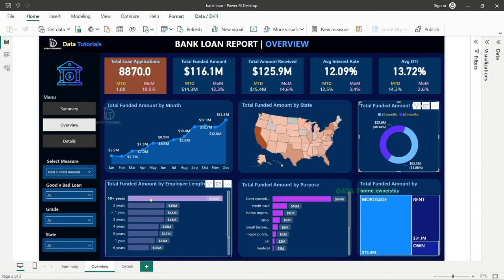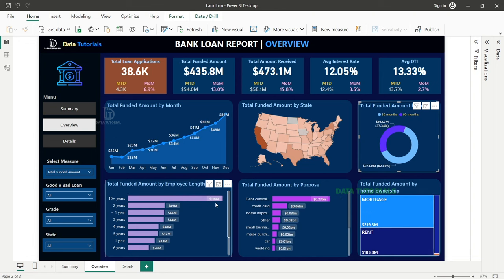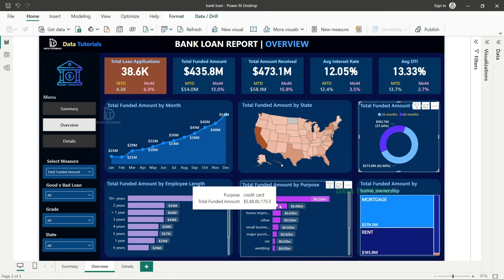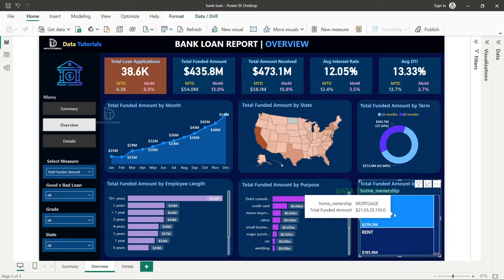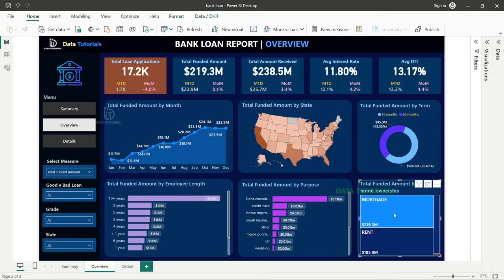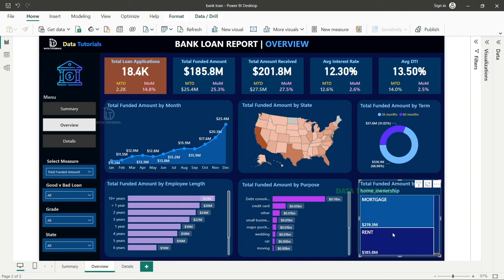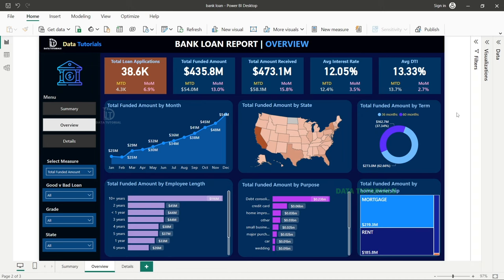You can filter by employee length (e.g., more than 10 years or less than one year), by loan purpose (e.g., credit card), or by home ownership (e.g., mortgage or renting). These different angles allow the client to make business decisions based on the data viewed through various filters.